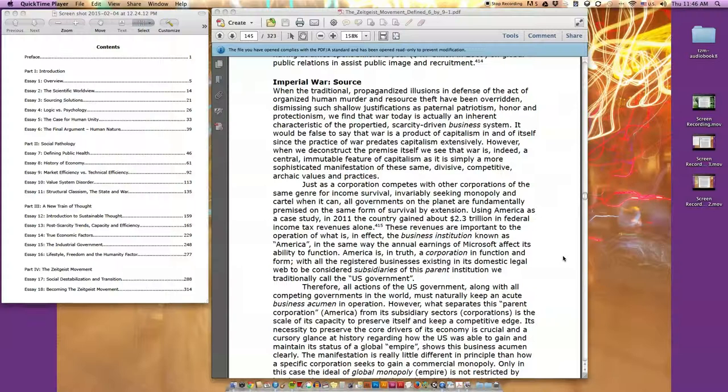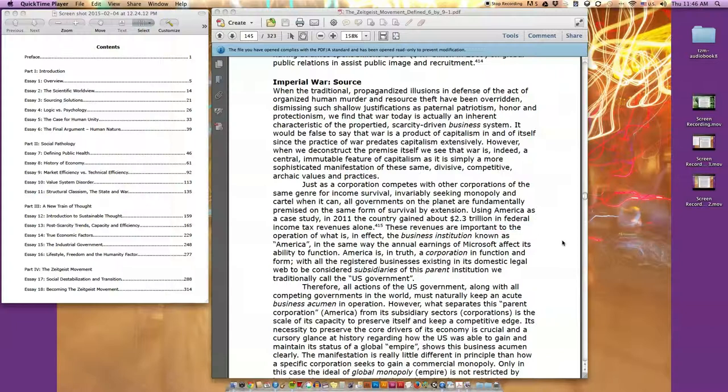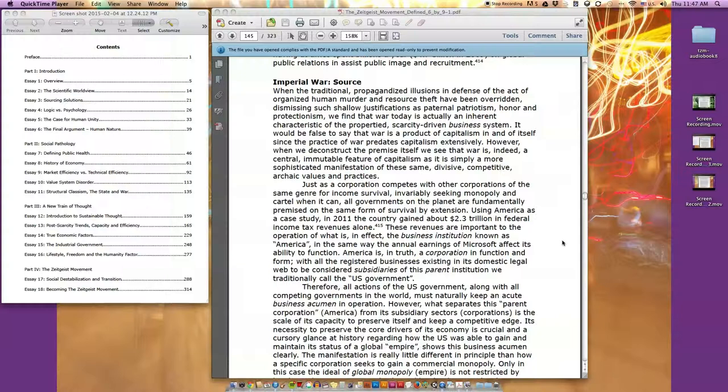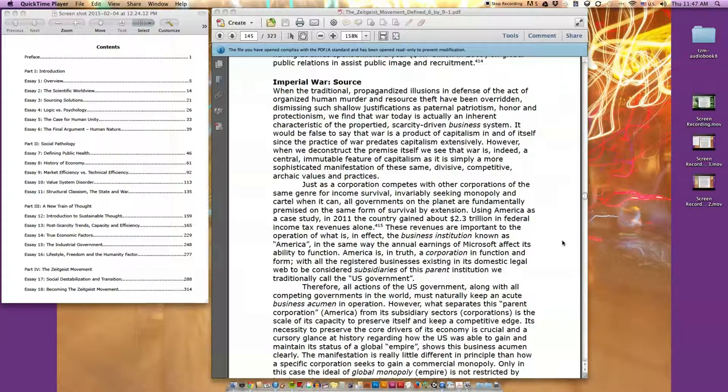Imperial War: Source. When the traditional propagandized illusions in defense of the act of organized human murder and resource theft have been overridden, dismissing such shallow justifications as paternal patriotism, honor, and protectionism, we find that war today is actually an inherent characteristic of the property-scarcity driven business system. It would be false to say that war is a product of capitalism in and of itself, since the practice of war predates capitalism extensively. However, when we deconstruct the premise itself, we see that war is indeed a central immutable feature of capitalism, as it is simply a more sophisticated manifestation of these same divisive, competitive, archaic values and practices.